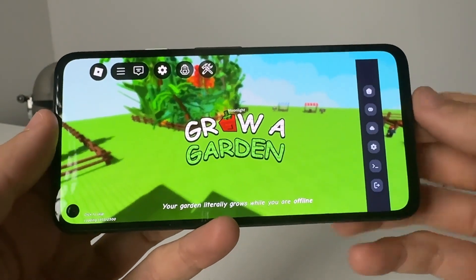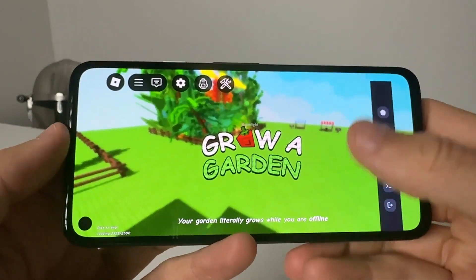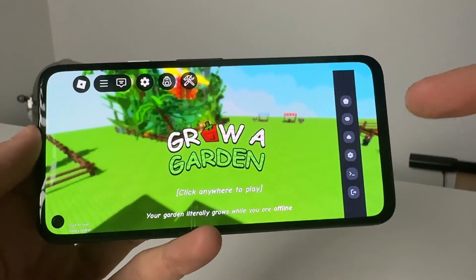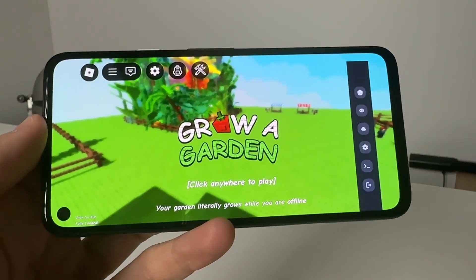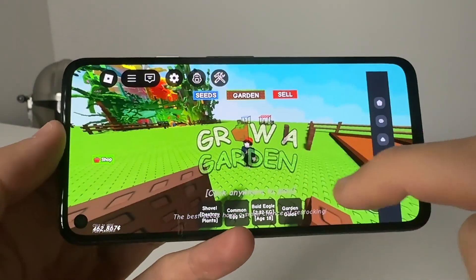Yo, what's going on YouTube? In today's video, I'm going to show you guys how to get Delta Executor on your mobile for Android and iOS.